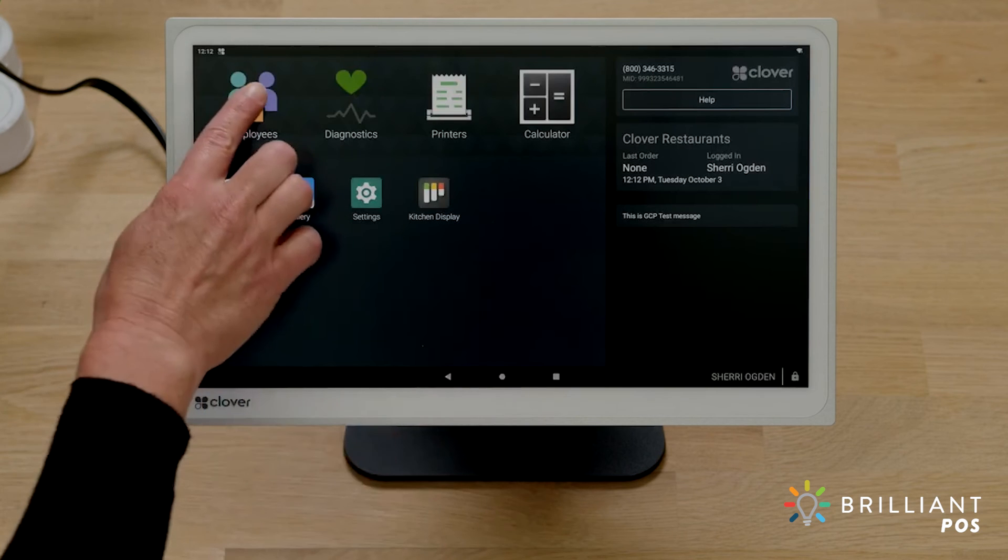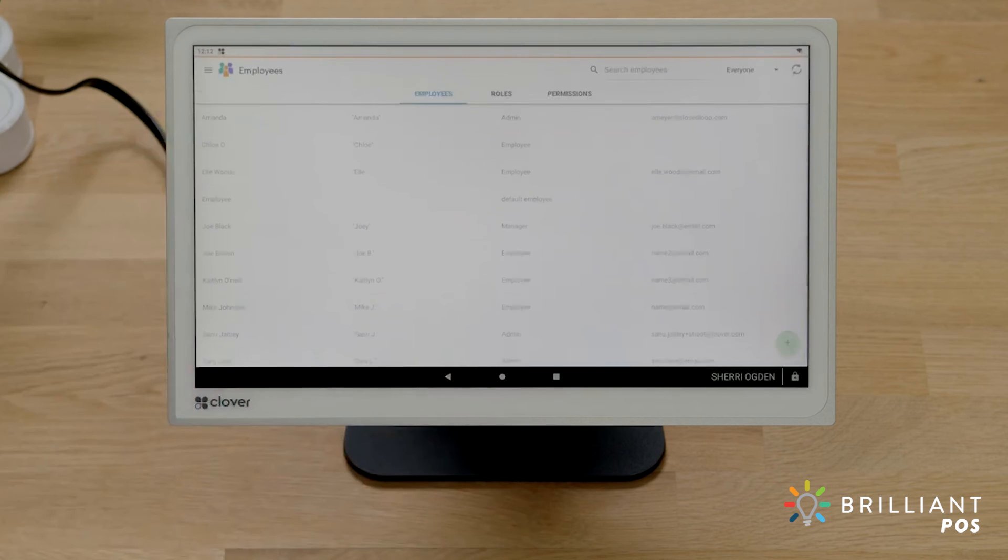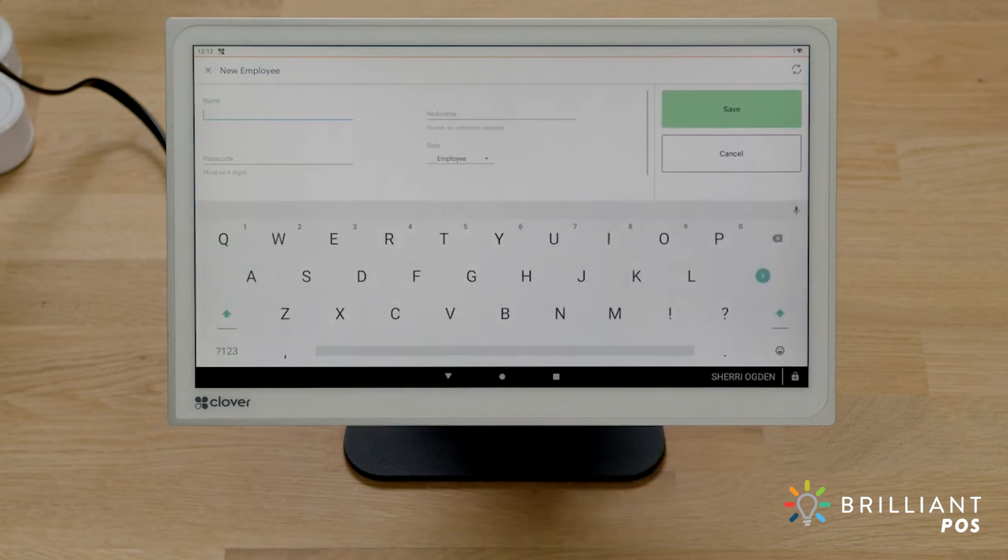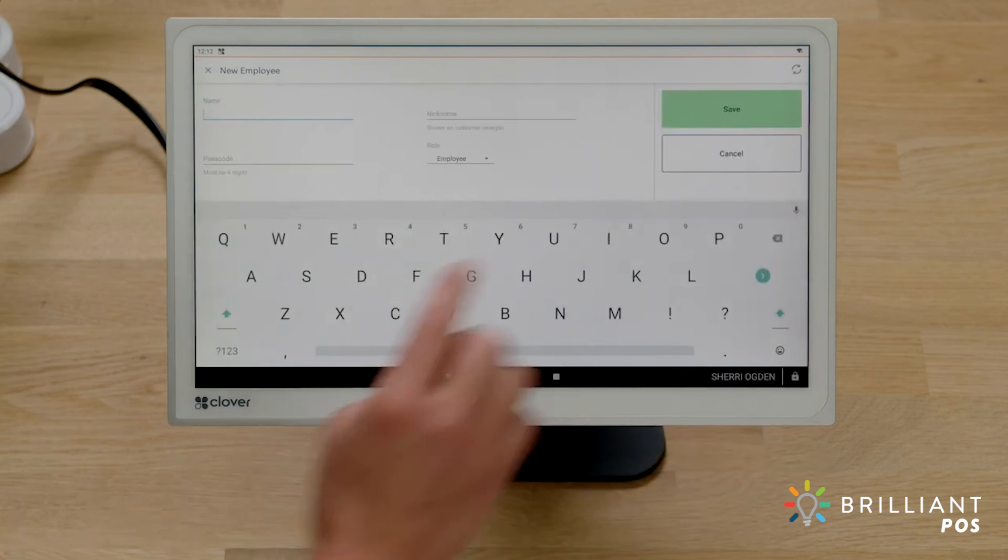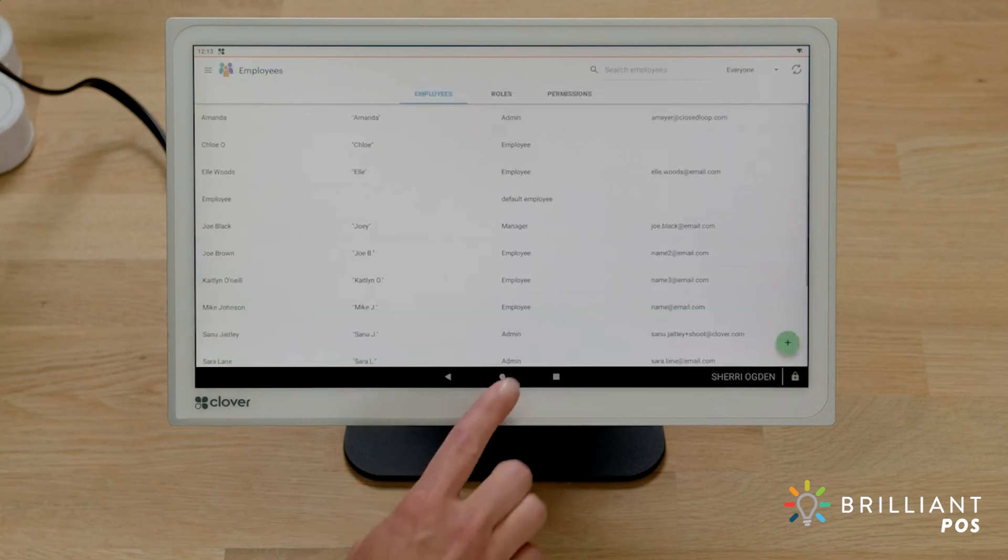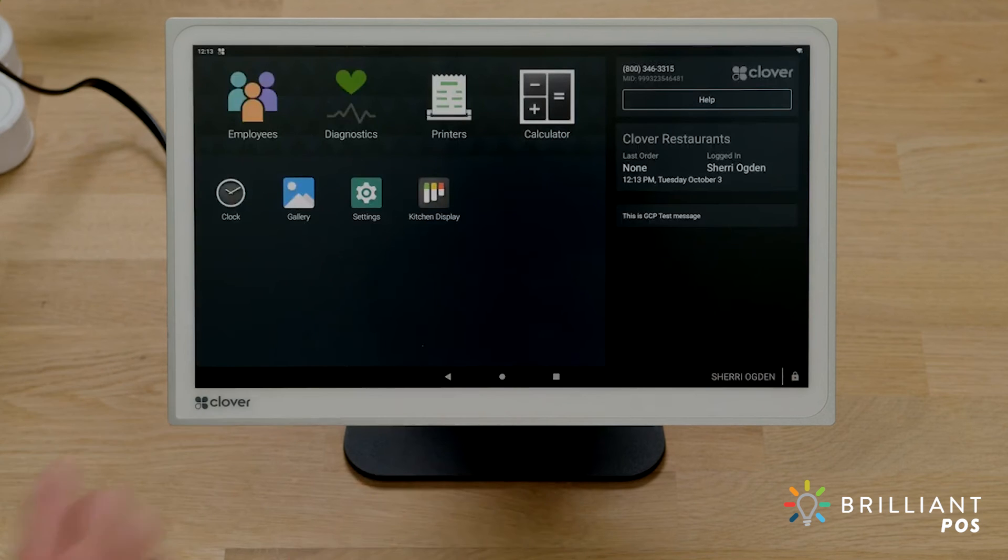And don't forget to give your kitchen staff login access in the Employees app. All set! Here's how it works.